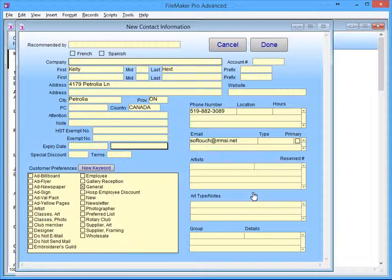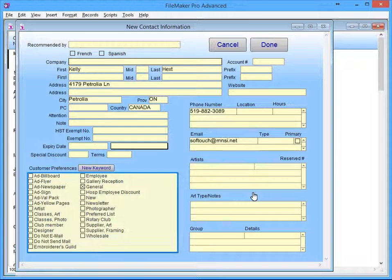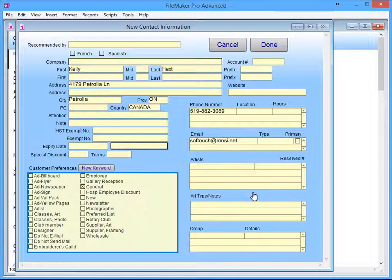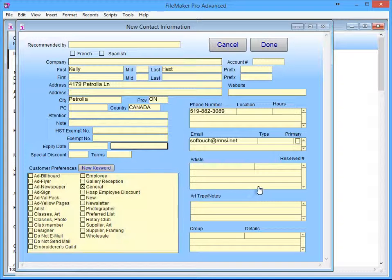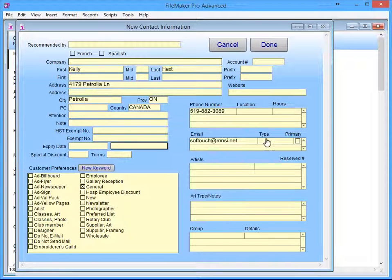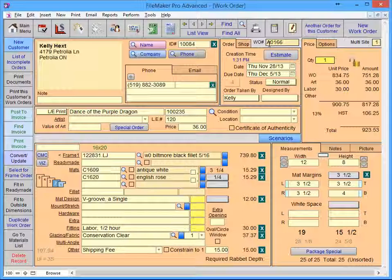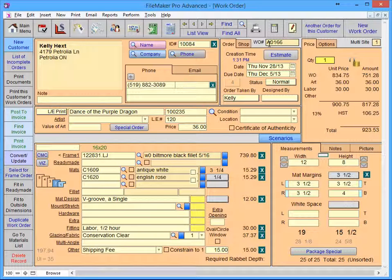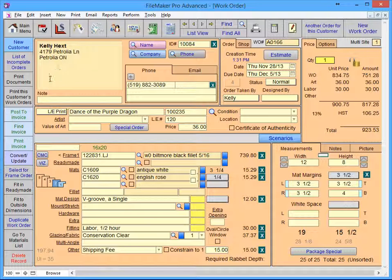The Keywords section provides you with a way to track your advertising as well as mark any customer preferences. The Notes field appears in all files where the customer information is displayed. The Customer Note field does not print on any printed documents.